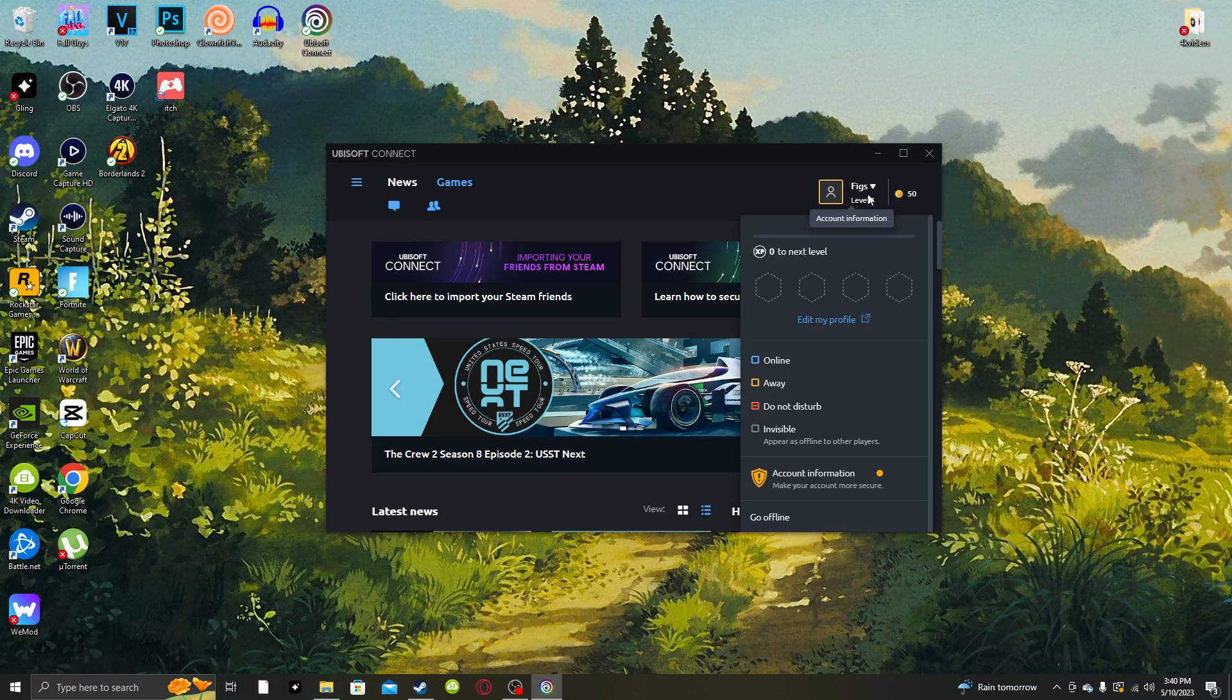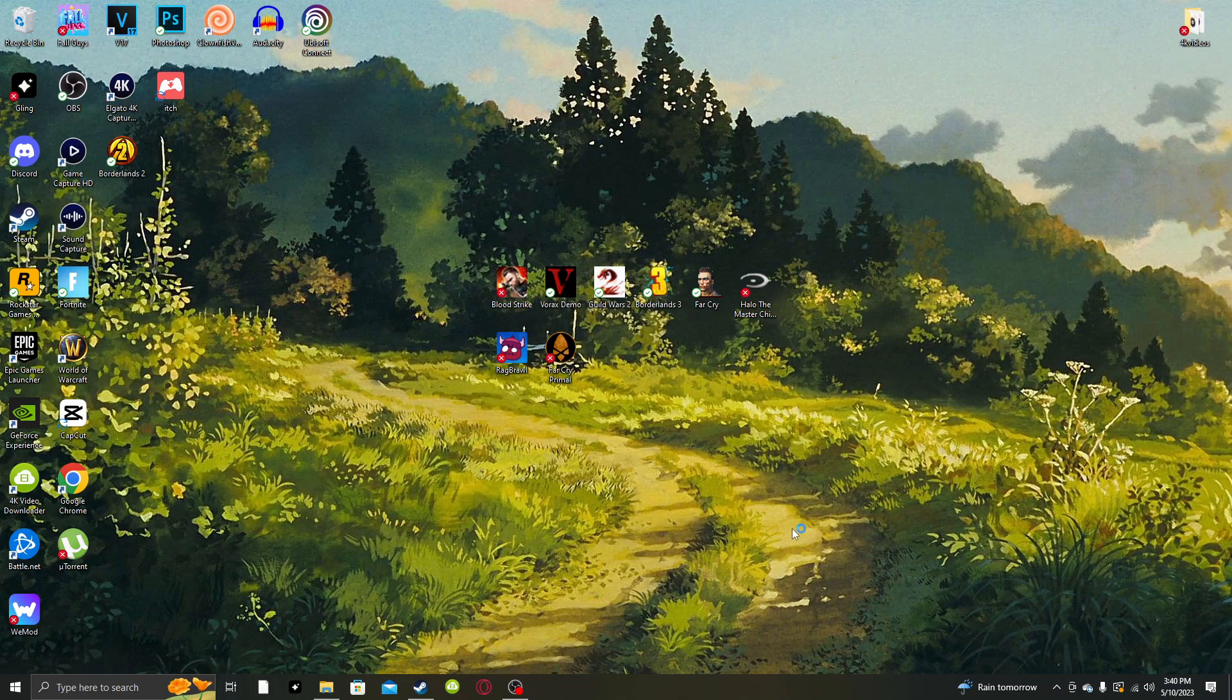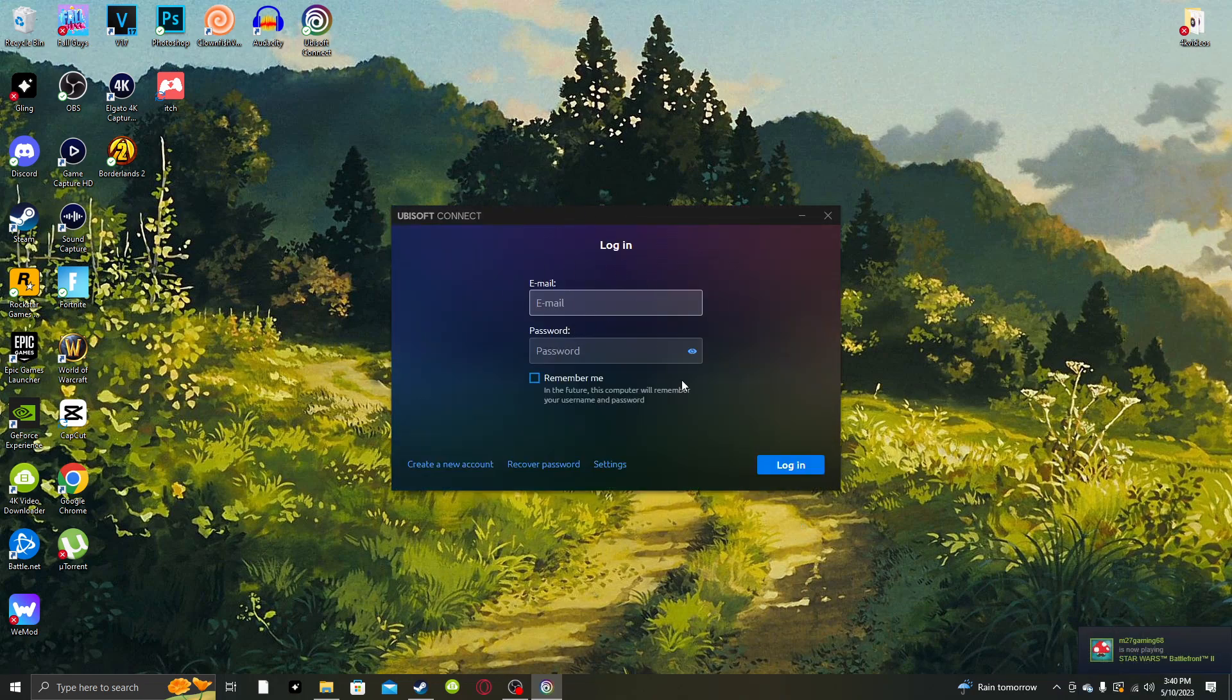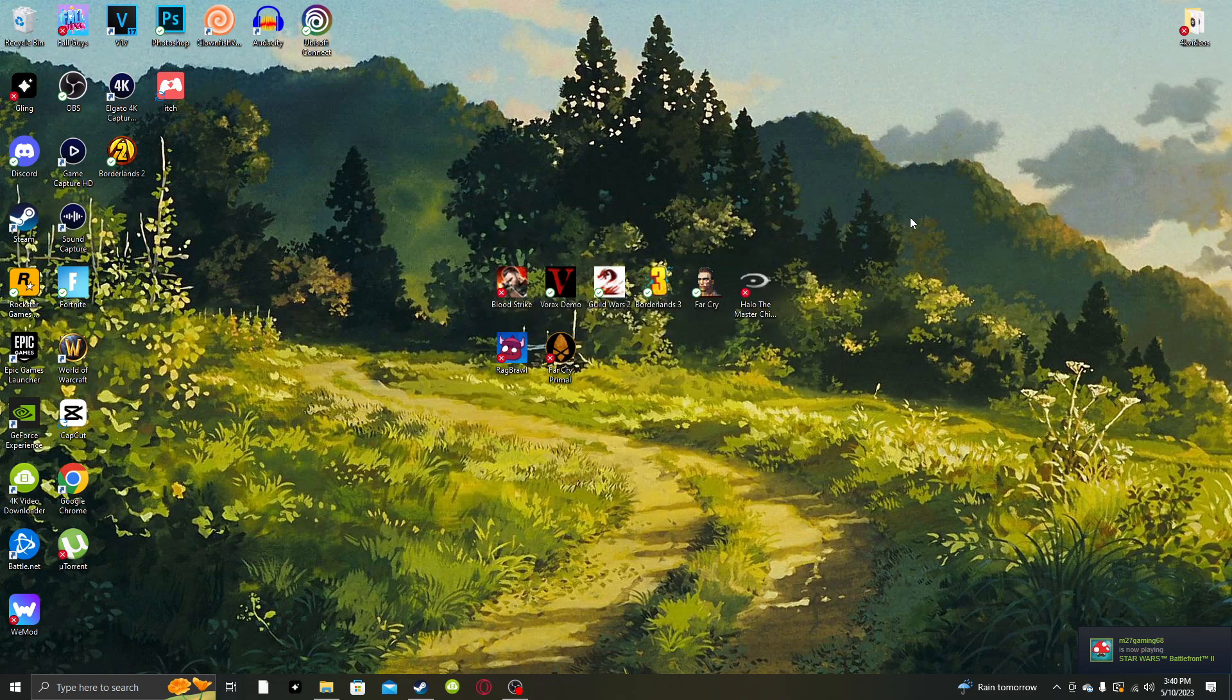Literally, all you have to do is open up Ubisoft Connect. Go to your account, log out, wait for this little window to pop up. It's going to pop up. Now you're logged out. Click out of it completely.